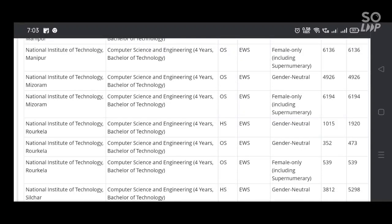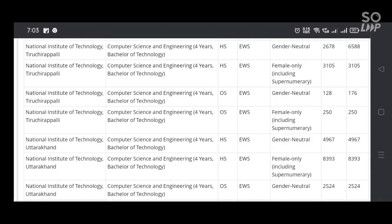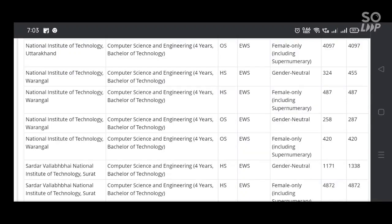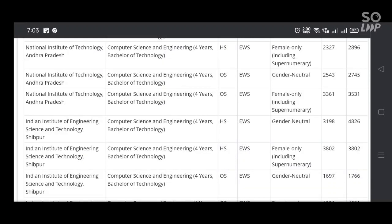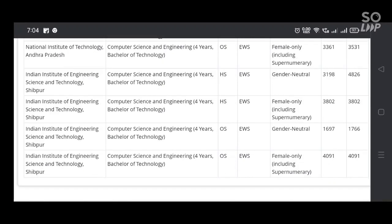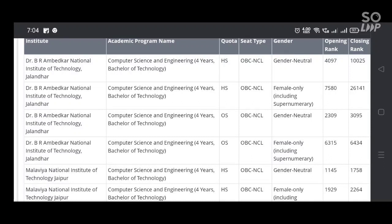If you belong to the open category, you can check that first. I gave the details of all the open category students, then EWS entry into computer science and engineering, then OBC and CL details into computer science and engineering in NITs, then SC category, and then ST category.